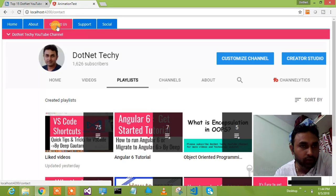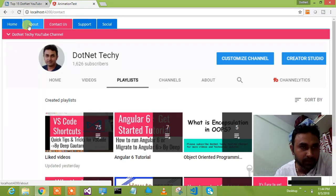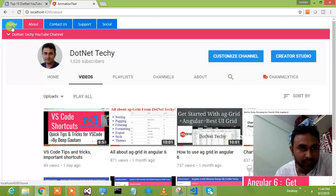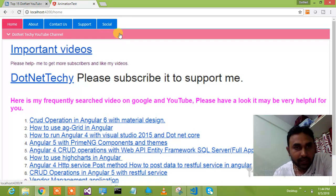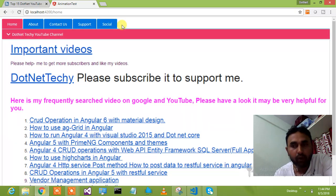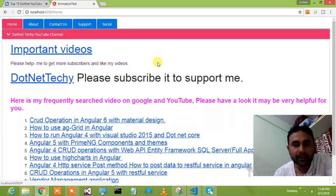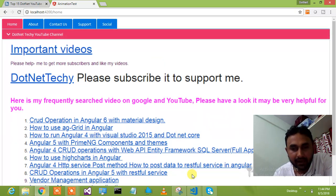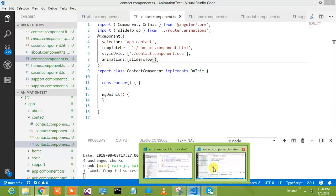So this is what you are going to learn and you will be able to implement in your web application. I will show you how to achieve that. Let me add one more tab and then add the animation on that particular tab.